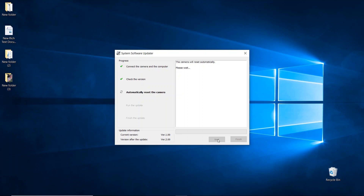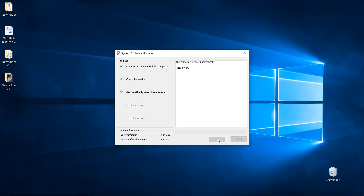It's going to automatically reset the camera. Now it's imperative that you do not touch the computer or the camera during this process. There are times where it might seem like it's not doing anything, but I assure you it is — so do not touch it. Alright, now it's running the update. This can take several minutes to complete.